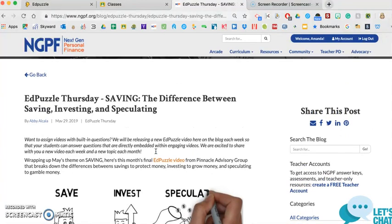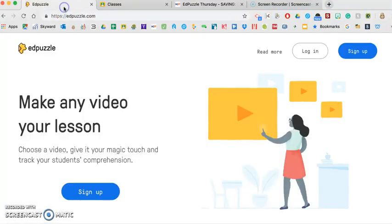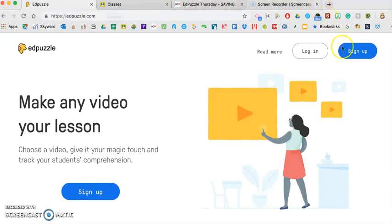So one of the first things that I would do is establish your Edpuzzle account. So if you don't have an Edpuzzle account, again, his blog post will help you do that. You would want to sign up for Edpuzzle.